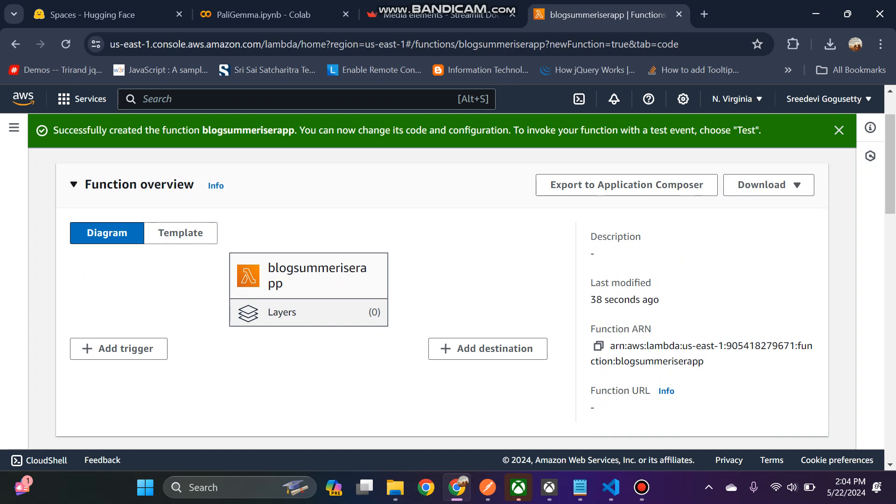Using large language models, I will use Llama2. Using that Llama2, it will summarize the blog content, and then that content I am going to store in S3 bucket as a text file format.